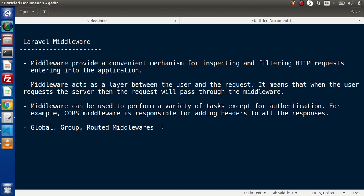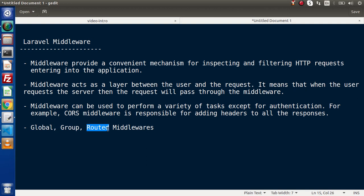Let's say we want to create some middlewares which are going to apply globally throughout the application — before processing any request, the application needs to verify whether it is valid or invalid. We create global middleware because it is automatically applied over each request inside the application. In some cases, if we have thousands of routes and we don't want global middlewares, we can create middleware only for a specific group of, say, 20 routes — this is termed as group middleware. And if we want middleware only for a specific route, that is termed as routed middleware. So: throughout the application, over a group, or only for specific routes.